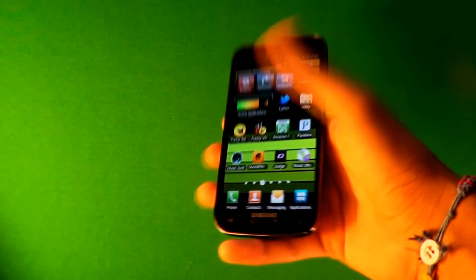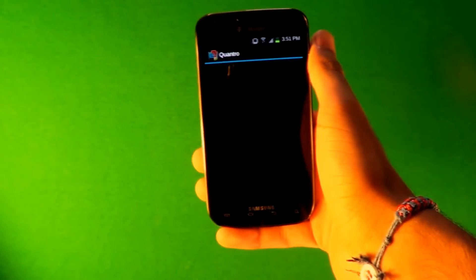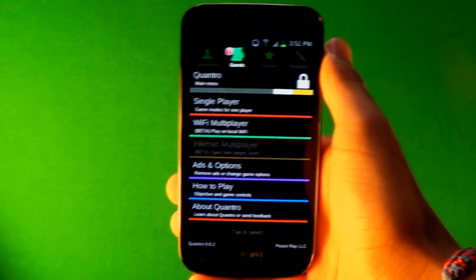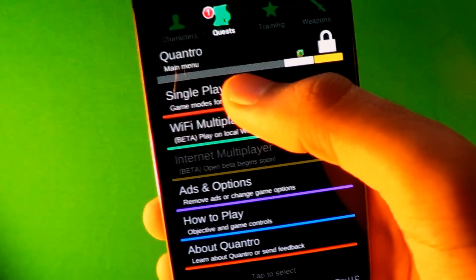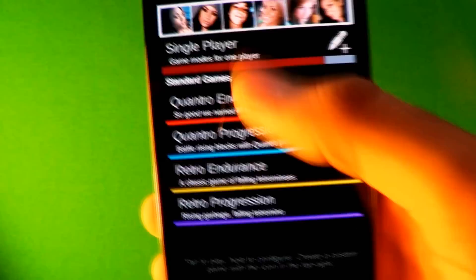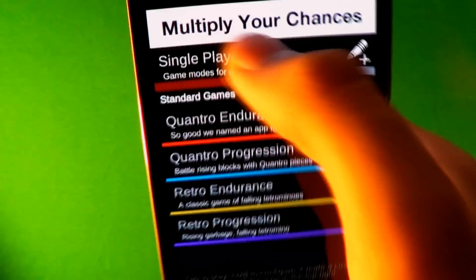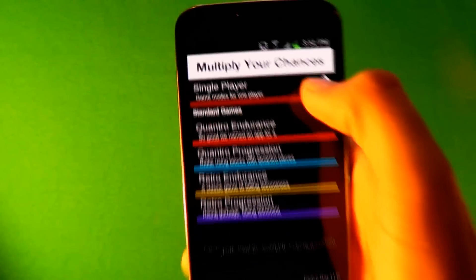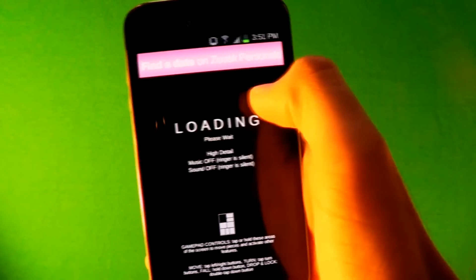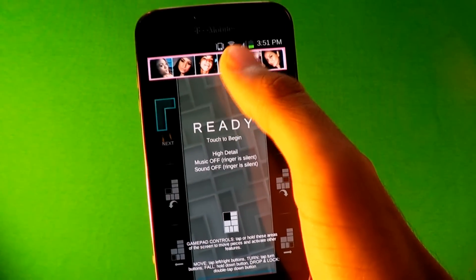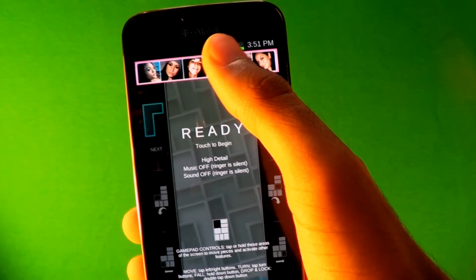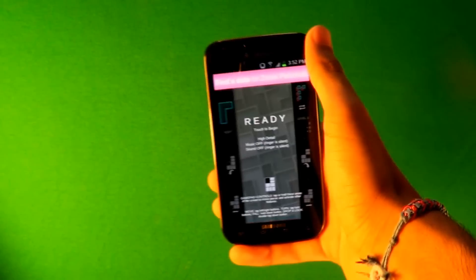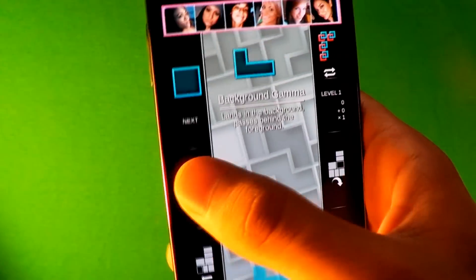So the second app is Quantro and this is a game. It's kind of like a bootleg Tetris Matrix kind of style. That's weird, but it's actually kind of fun and you can play online too. By the way if you guys didn't know you can remove any ad off any app just by turn off your Wi-Fi and your data so you're not connected to the internet and it removes ads.